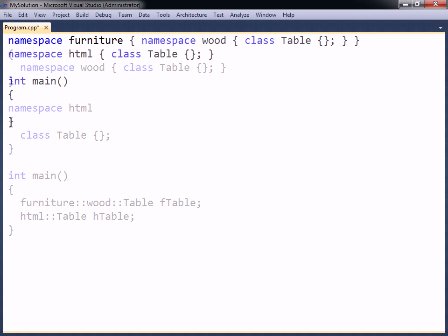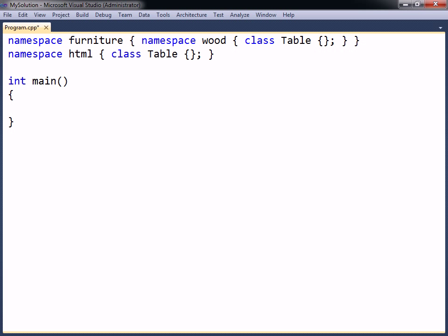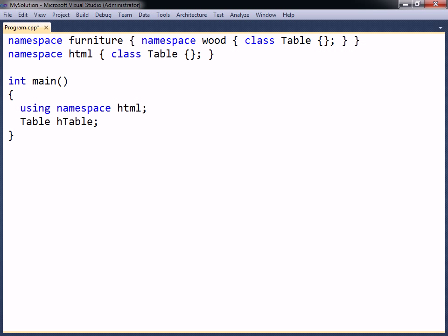To avoid having to specify the namespace every time one of its members is used, the namespace can be imported with the help of a using declaration. This declaration includes the using namespace keywords, followed by the namespace to be imported.